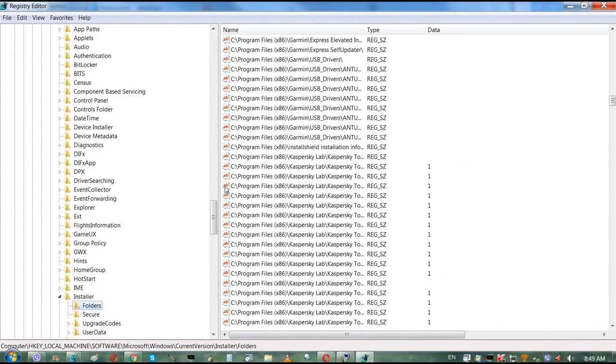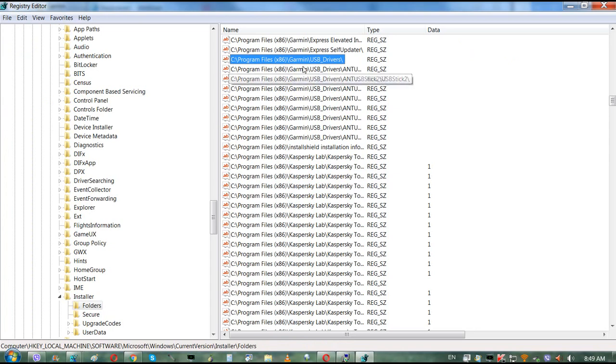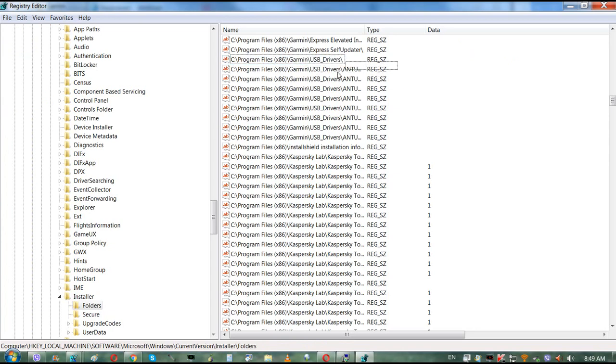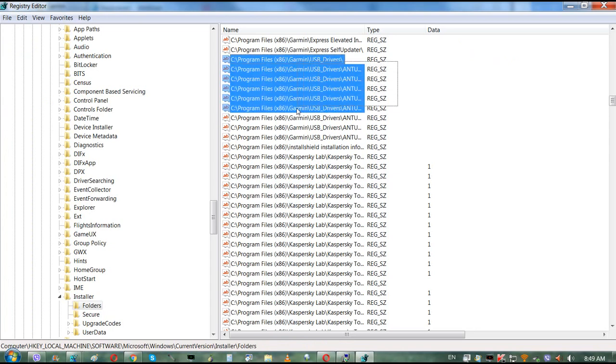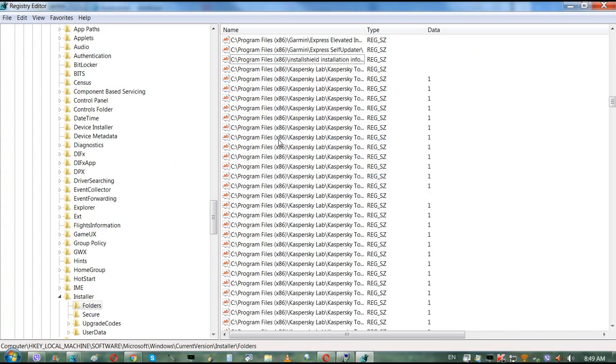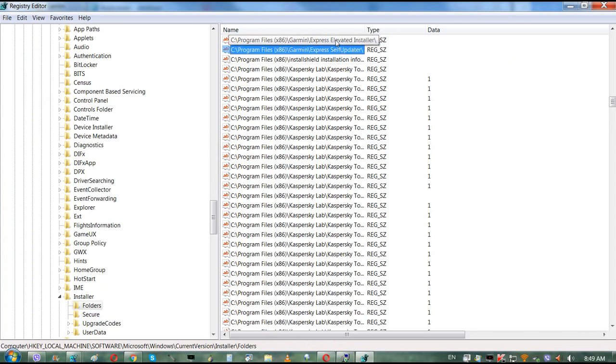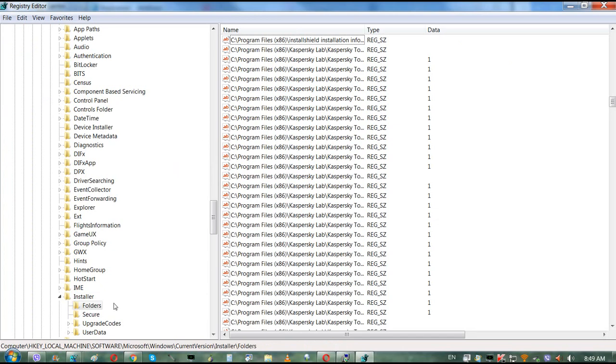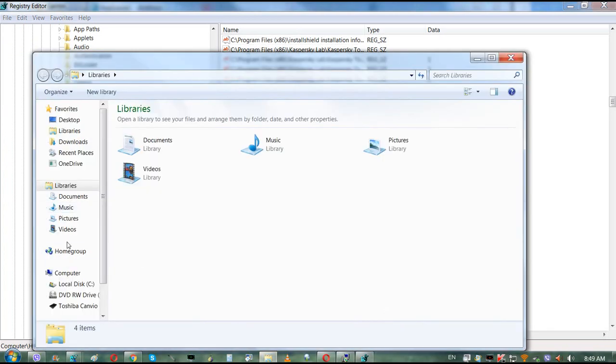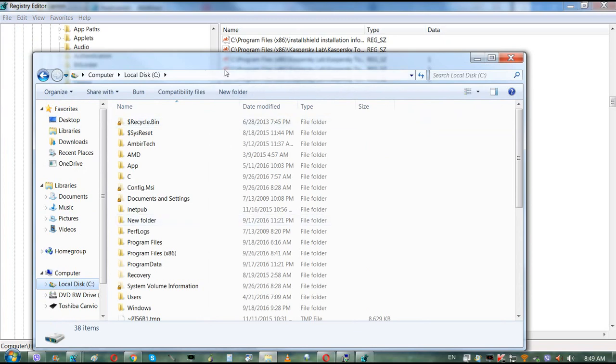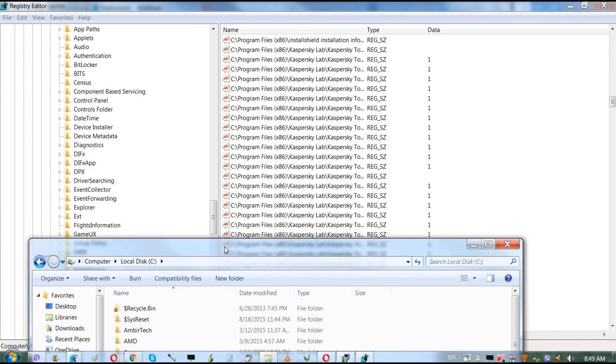As you can see, the Windows is storing all your information regarding all of your previous devices that you plugged in into your computer.